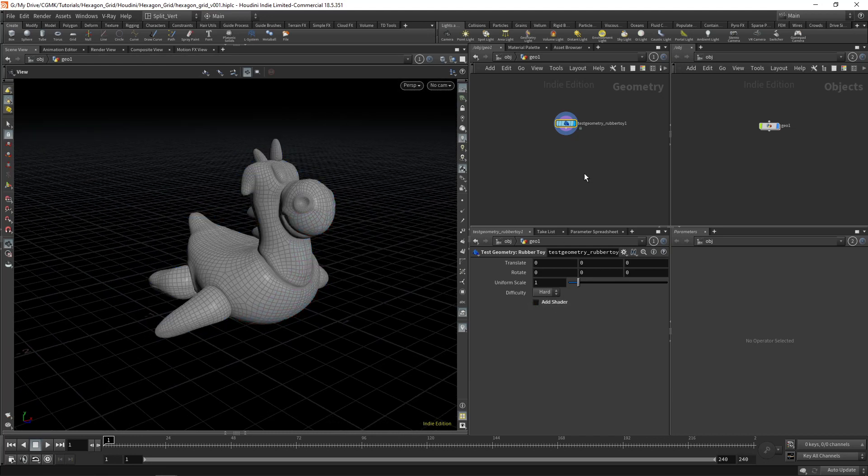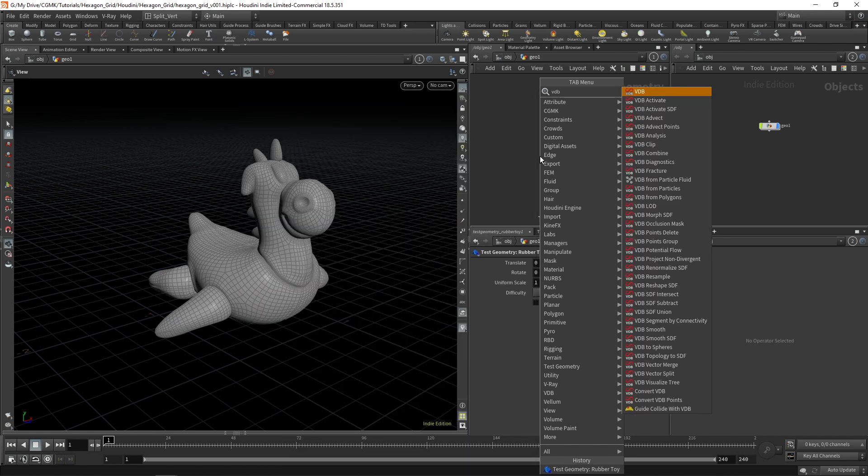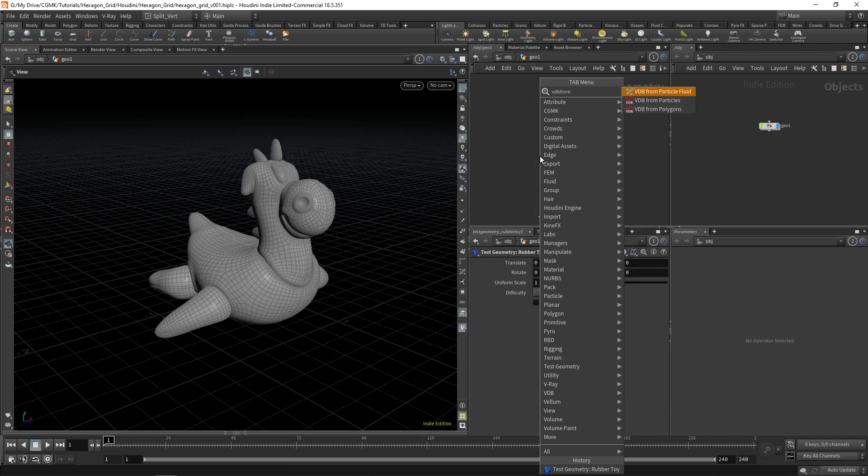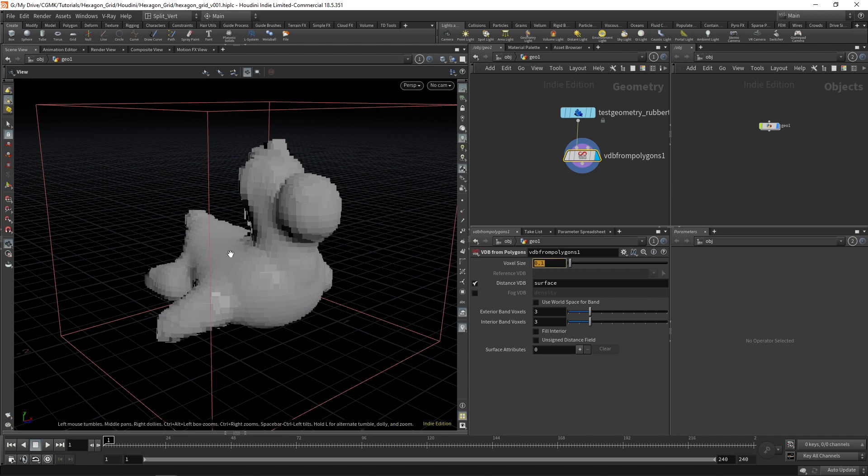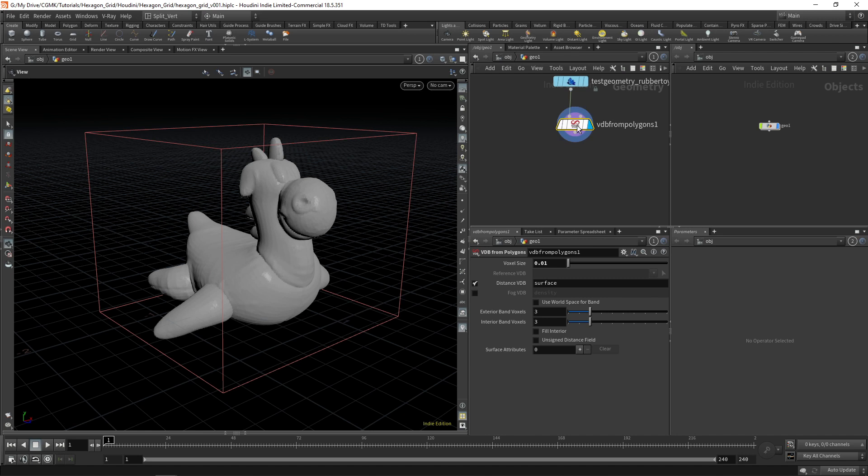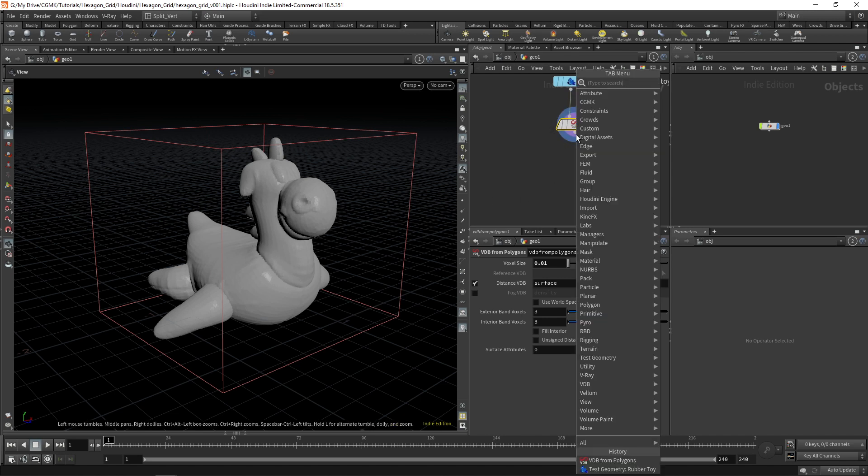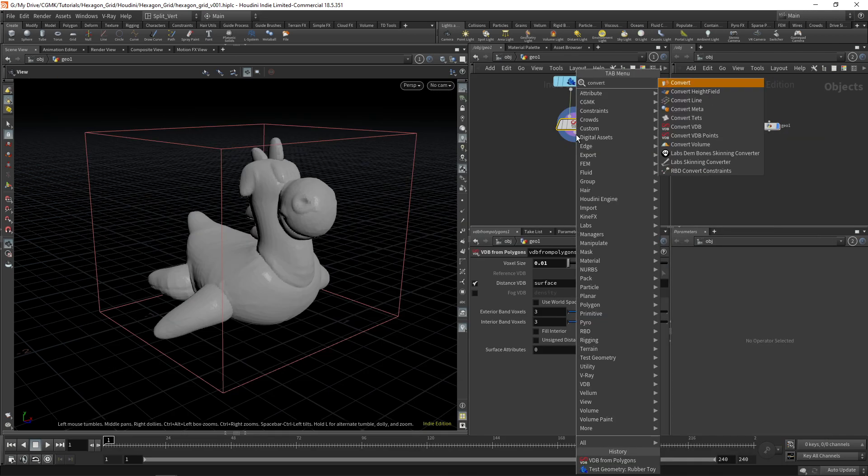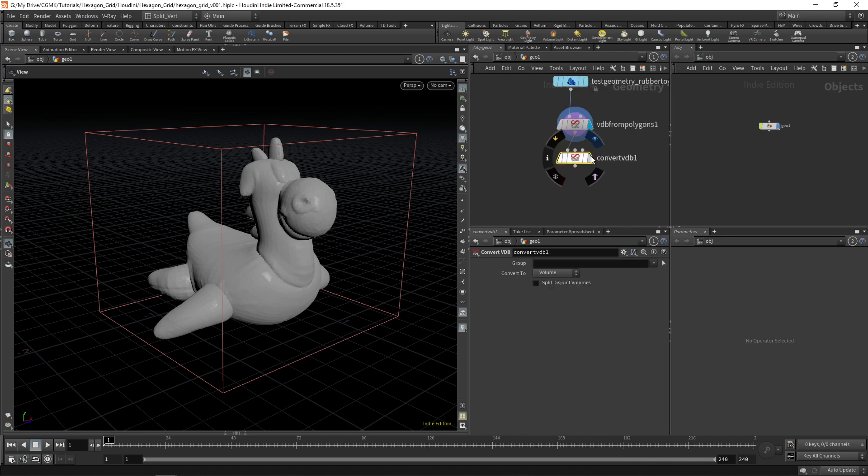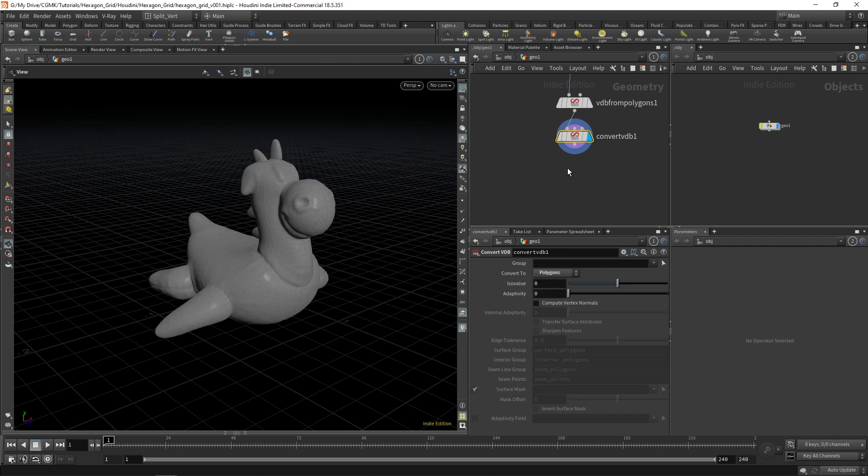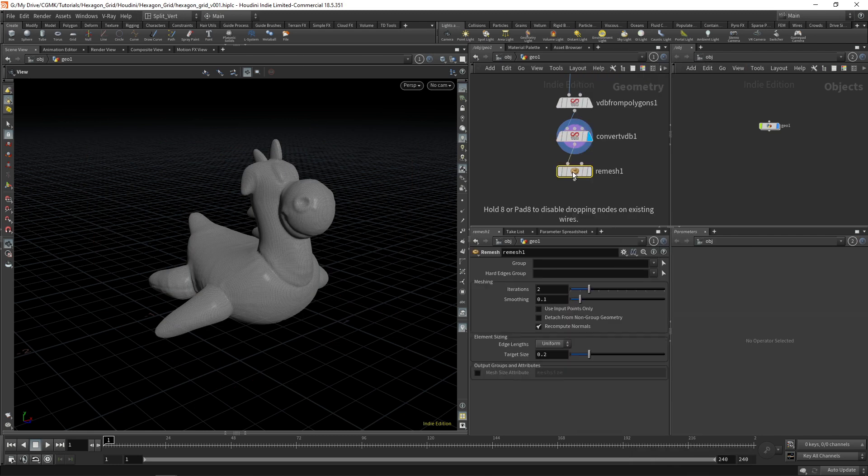We don't need the shader and the first thing I'm going to do is convert to VDB, VDB from polygons. Let's say we have 3.01. After converting to VDB I'm just going to convert back to geometry, convert VDB to polygons, and next I'll apply remesh.